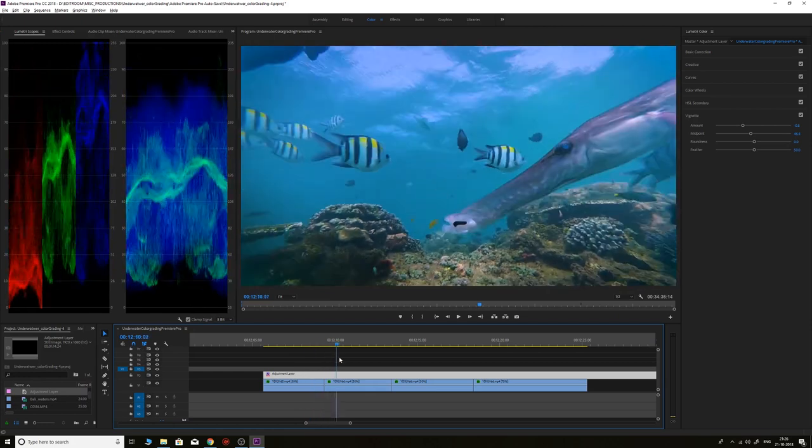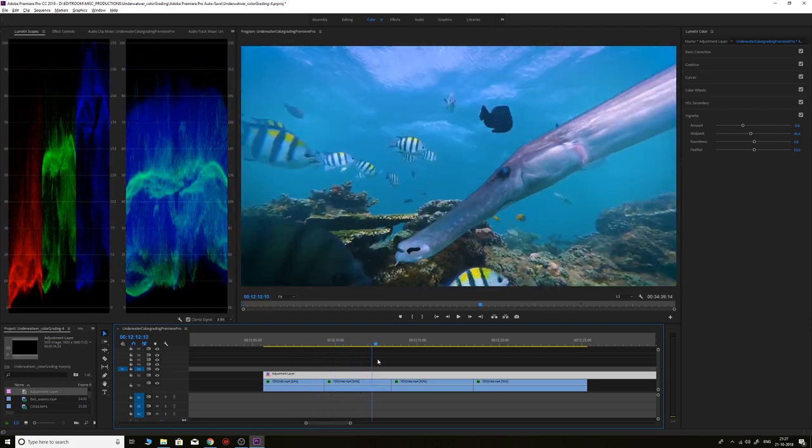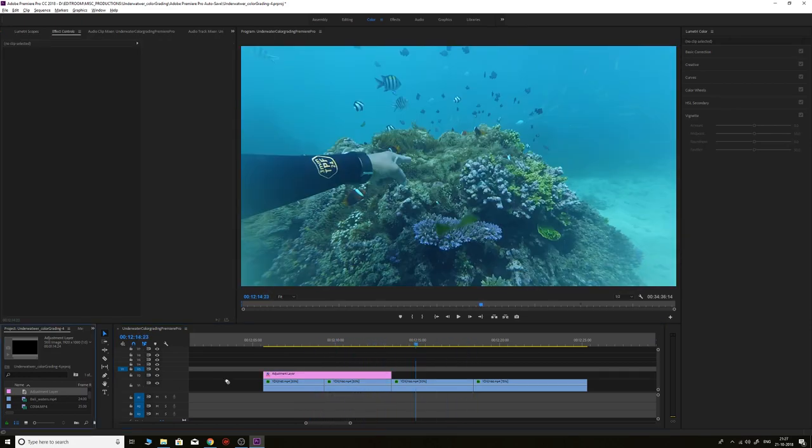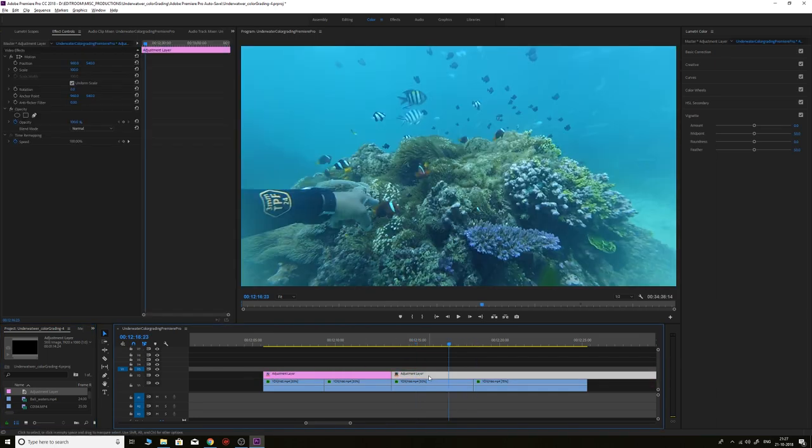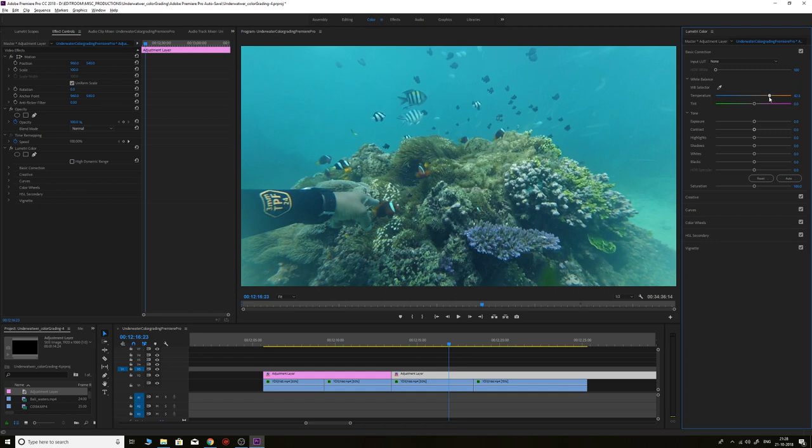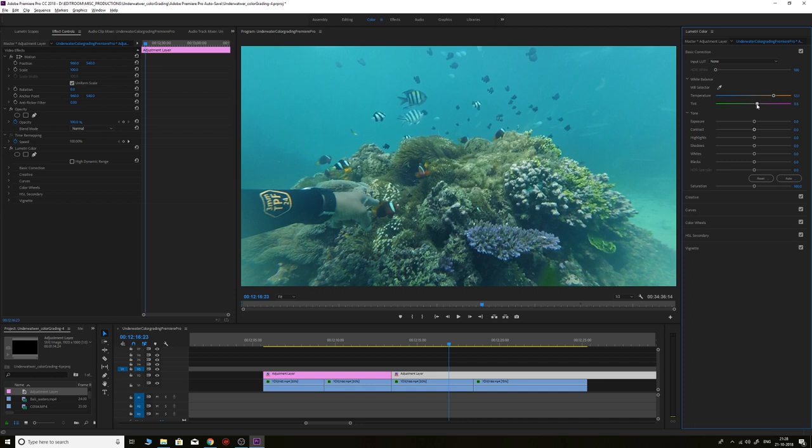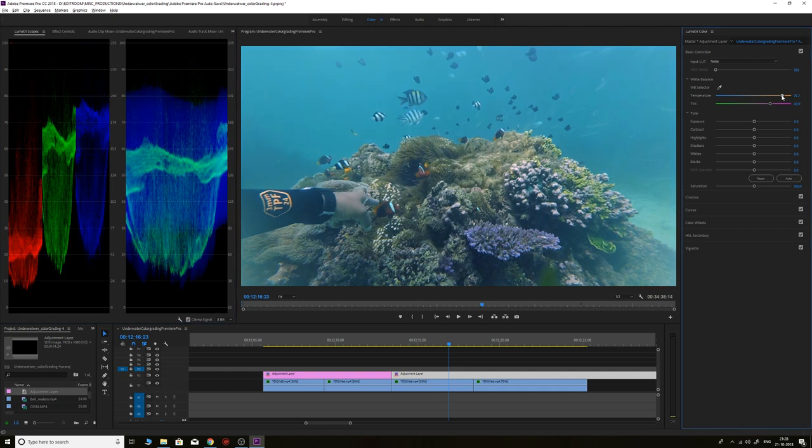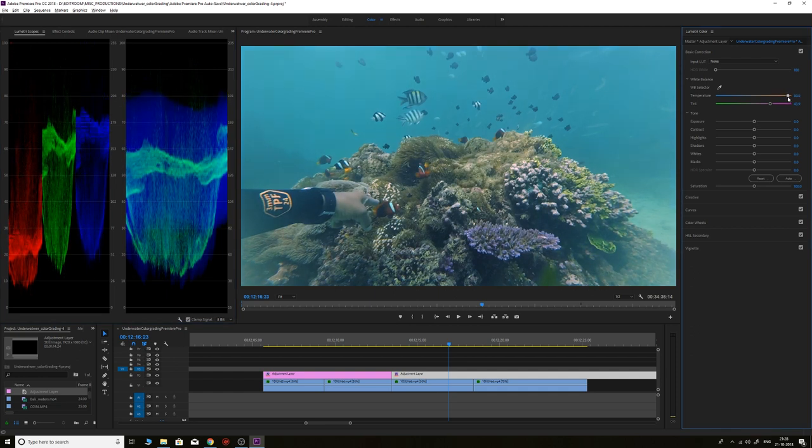For the third and fourth shot, we'll use a different adjustment layer. Select the adjustment layer and go to Lumetri Color. In the basic section, this is more blue, so to neutralize this footage we'll start with the temperature. We'll make it more yellow so it neutralizes the blue, and then it starts to look a little green. To neutralize that, we'll add some magenta into the shot. If you go to the Lumetri Scopes and see the shot, it will start looking neutral.